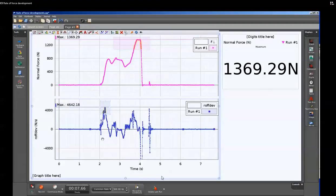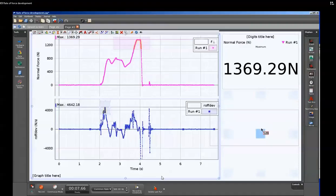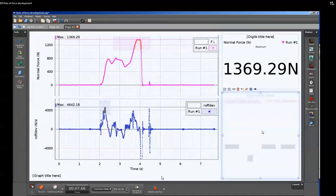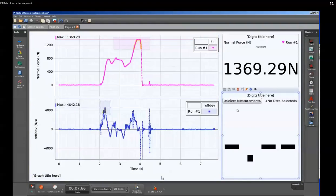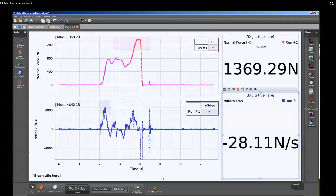We also may be interested in displaying the global maximum values of these. So we'll do that by generating another digits display and placing it on the right hand side. We'll go up to select measurement, and this time we'll go down to select rate of force development.